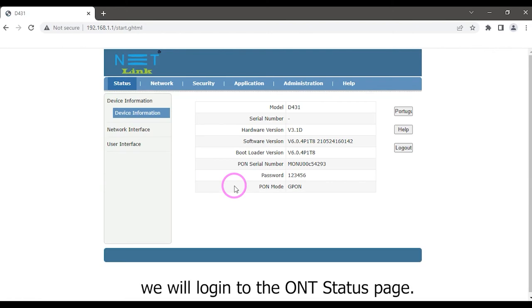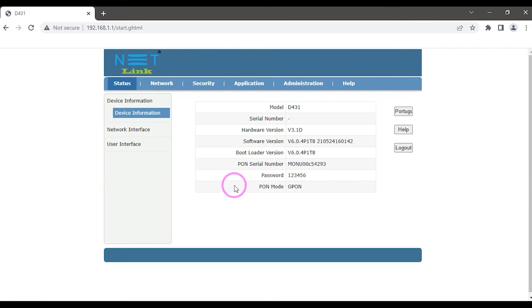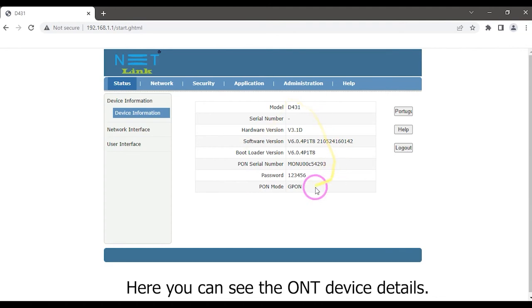We will login to the ONT status page. Here you can see the ONT device details.